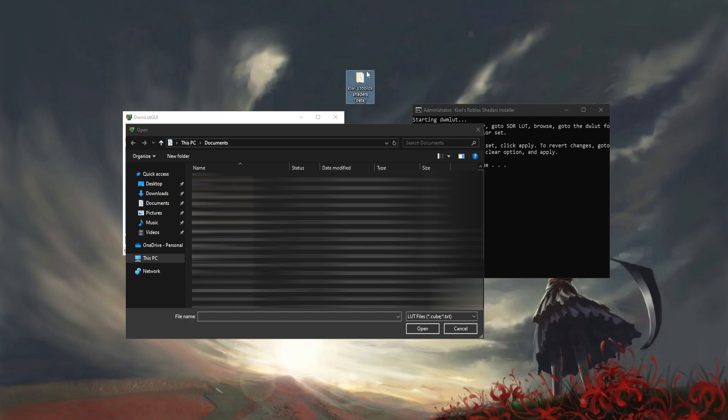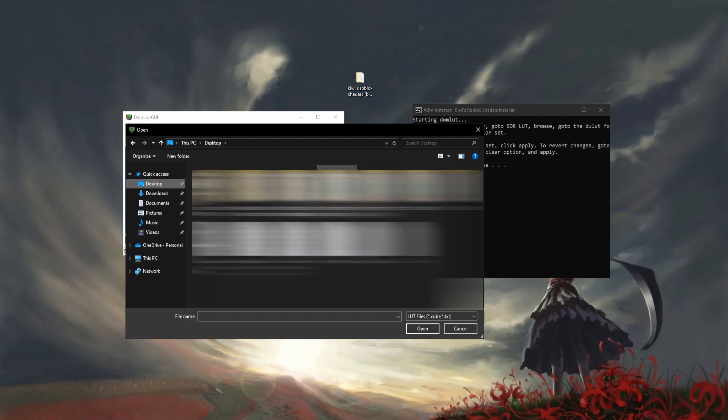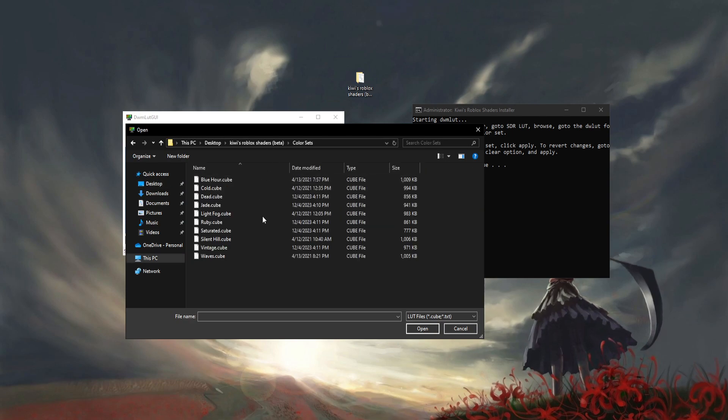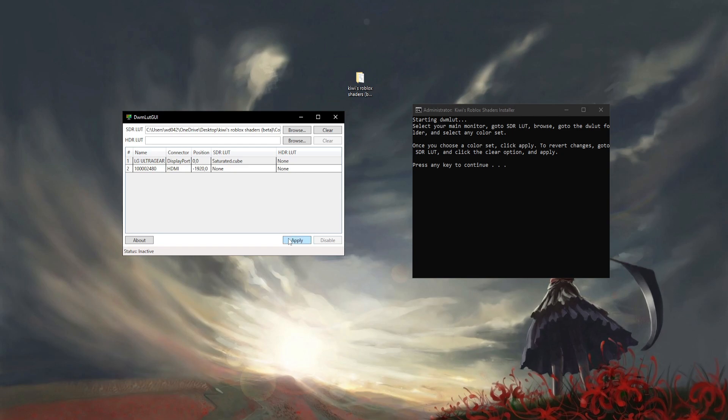Go to color sets and you can see a bunch of these files. You can just click on one, click Open, and then click Apply.